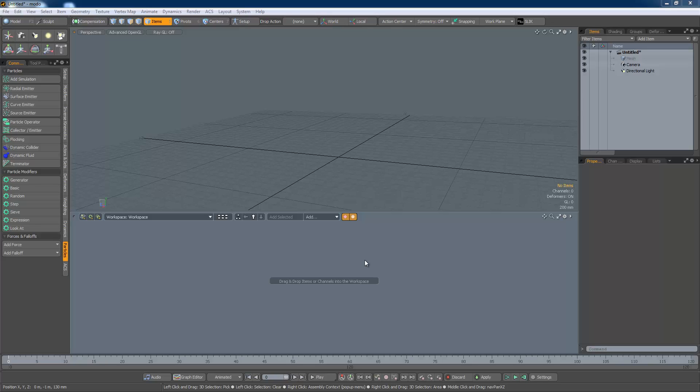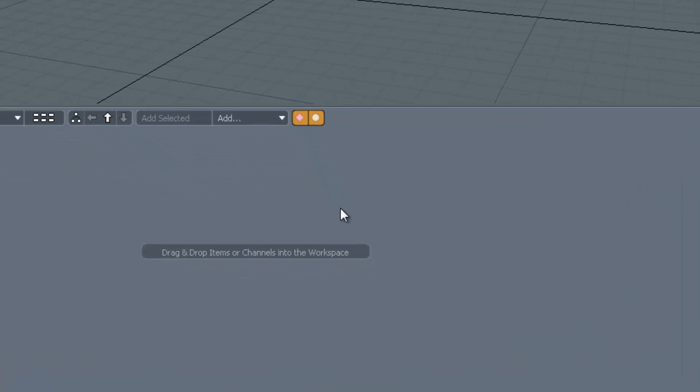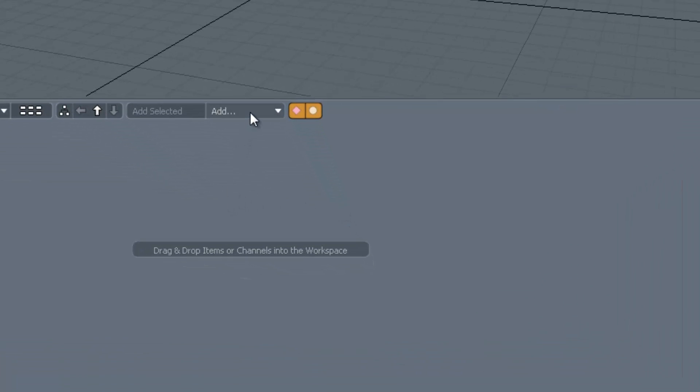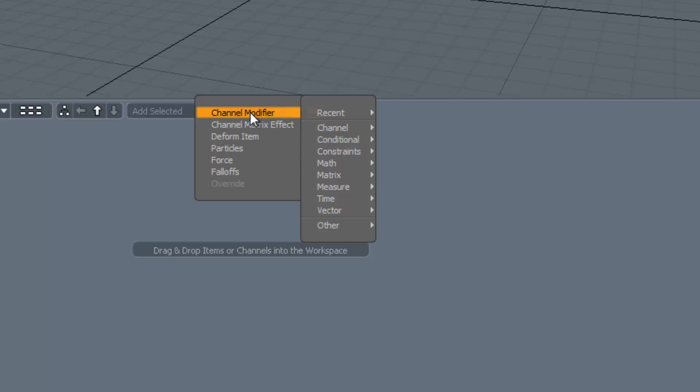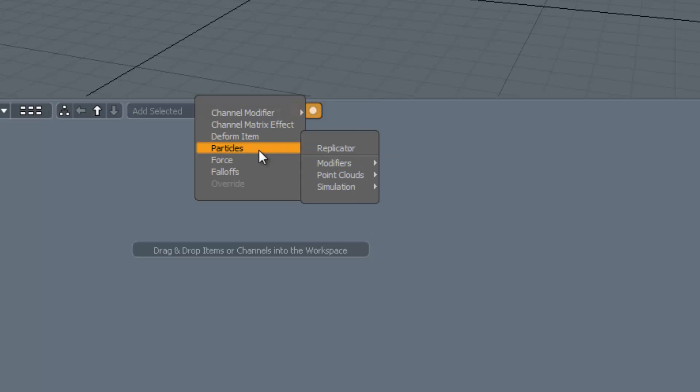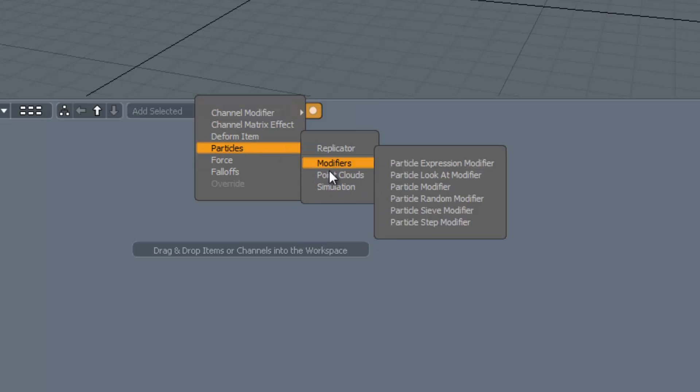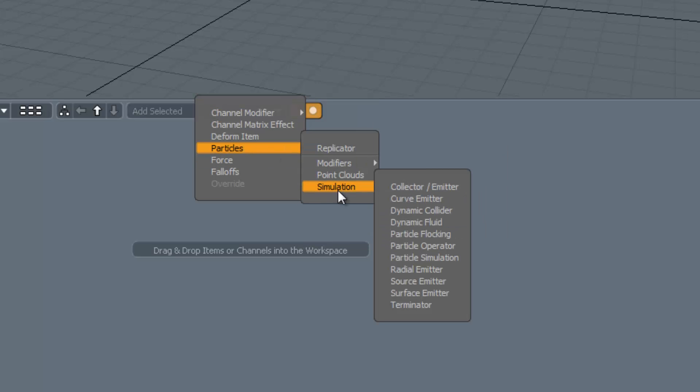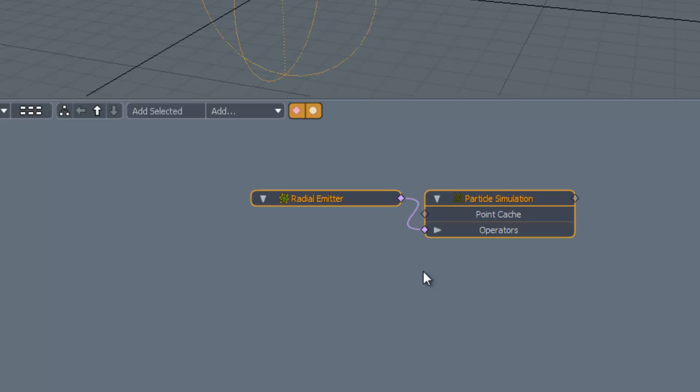There is another way to get your items into the schematic which I think is faster. We can use the add button to add the emitter instead. Select add, particles, simulation and then radial emitter.